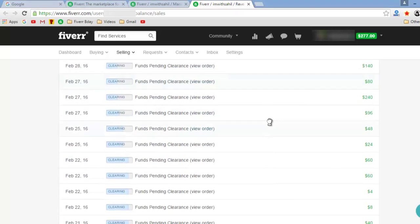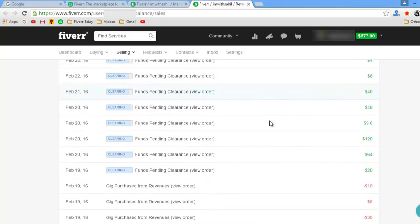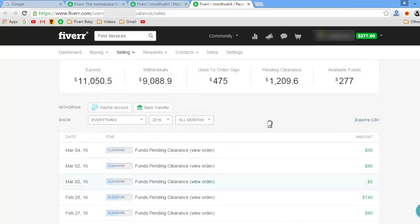And if I scroll down, you can see the funds that are pending clearances. So yep, that's my Fiverr dashboard. I really know what I do. I really love Fiverr. I know what works in Fiverr and what doesn't, because I've tested a lot of things, and I would love to help you get these results.